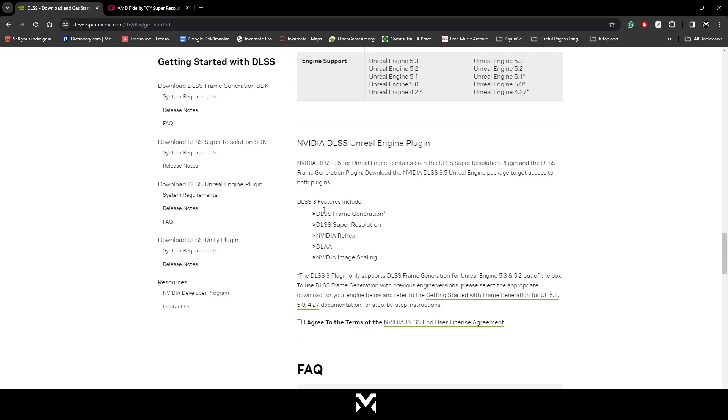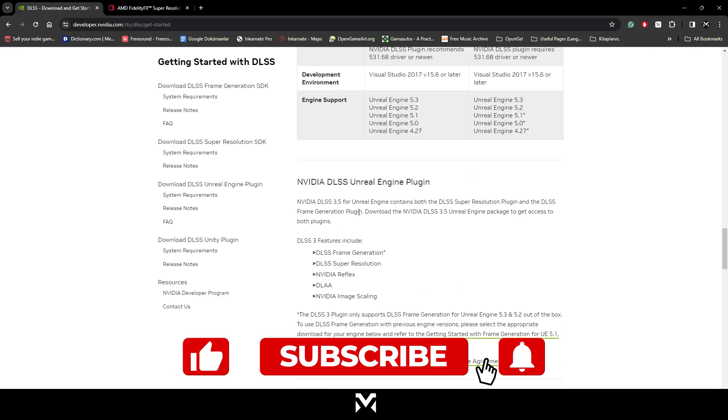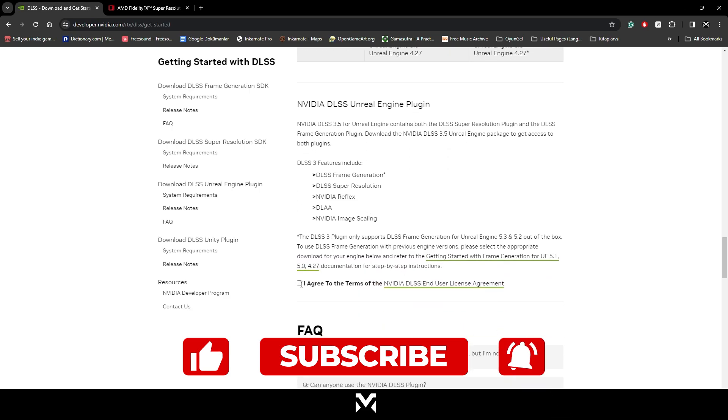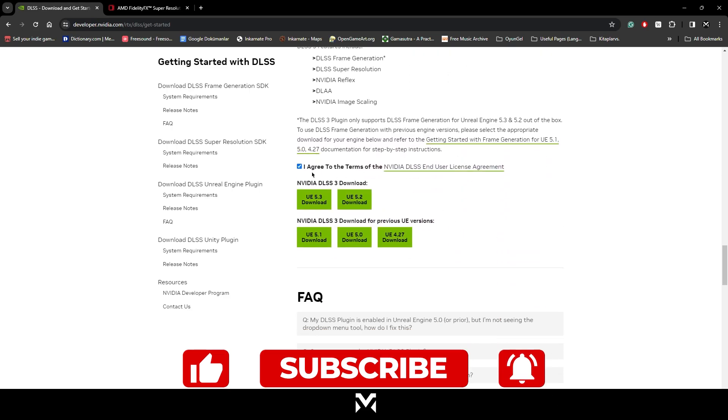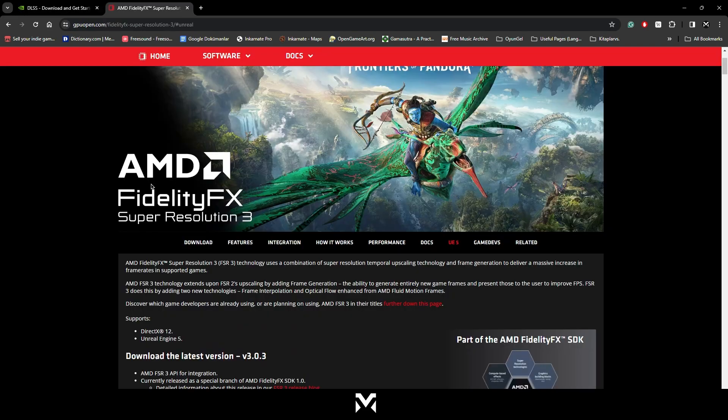Below that, it's not working with frame generation, but still you can use super resolution and image scaling. So what you're going to do, you're going to click I Agree to terms. And if you're using Unreal 5.2, you can download this one. If you're using Unreal 5.3, you can download this one. Or if you need any previous versions, you can download those too. I'm going to use 5.3 so you can follow the tutorial with me if you download 5.3 too.